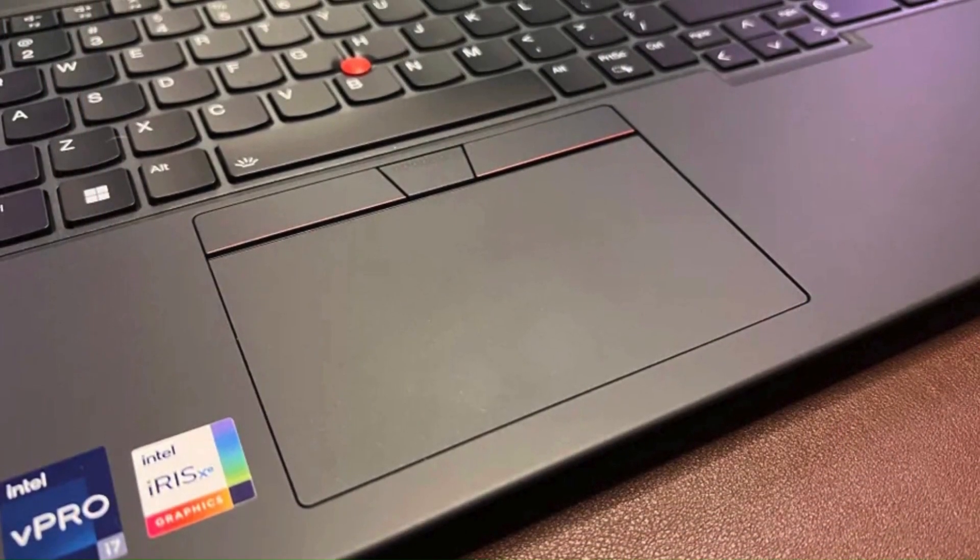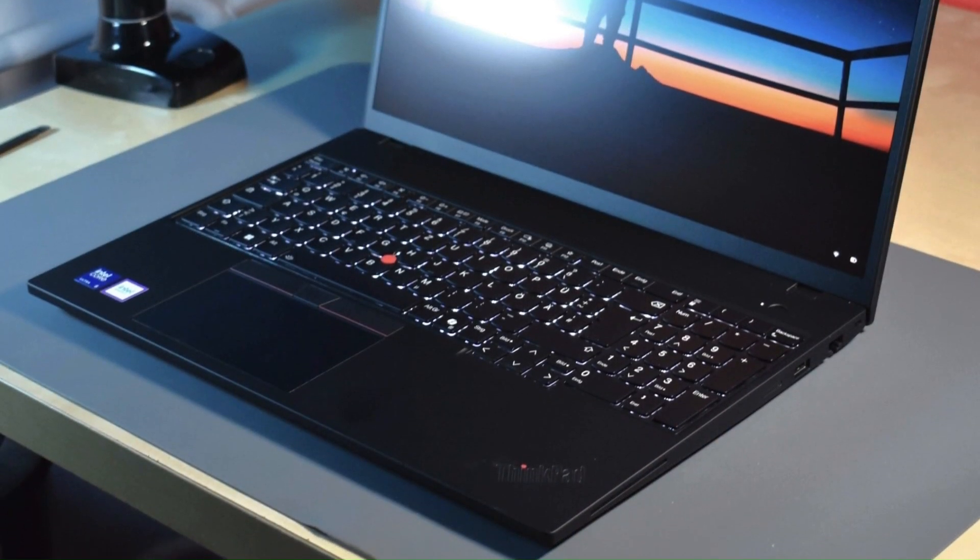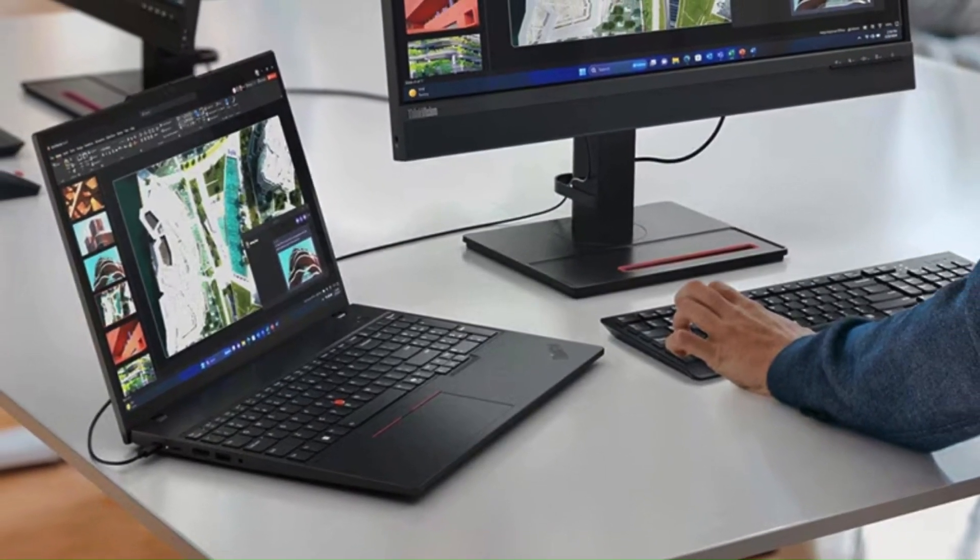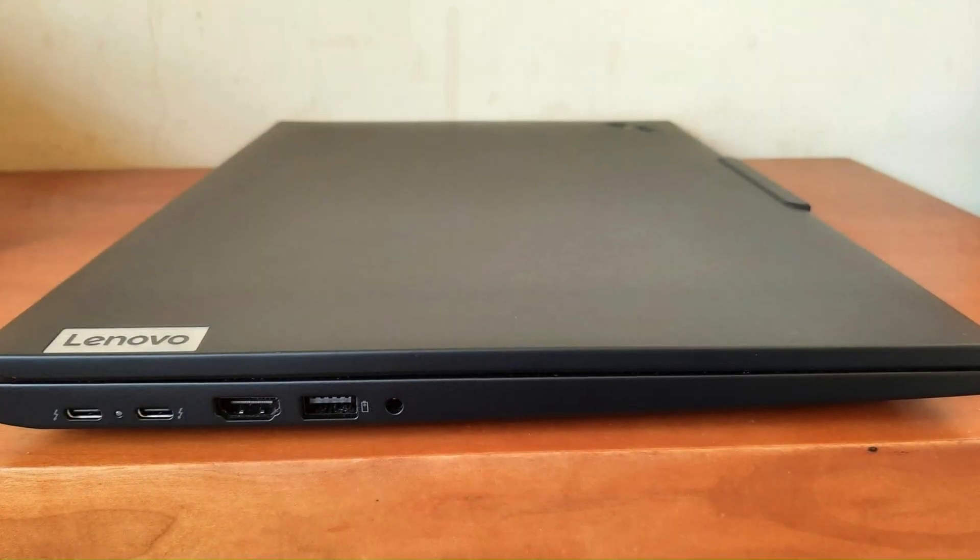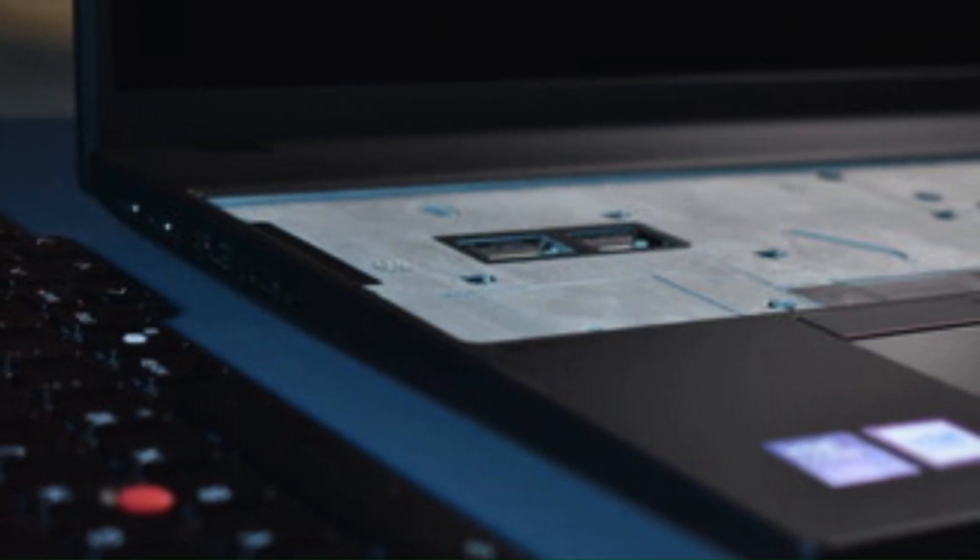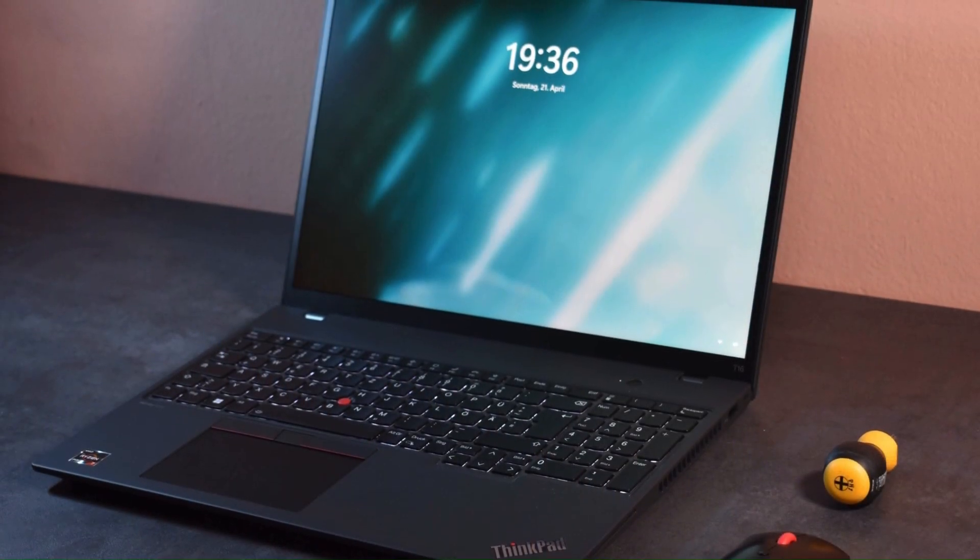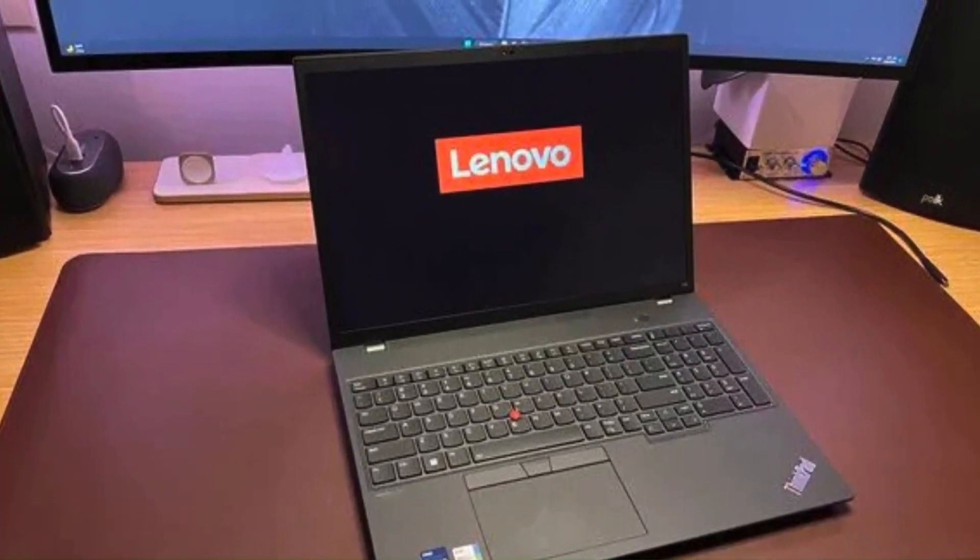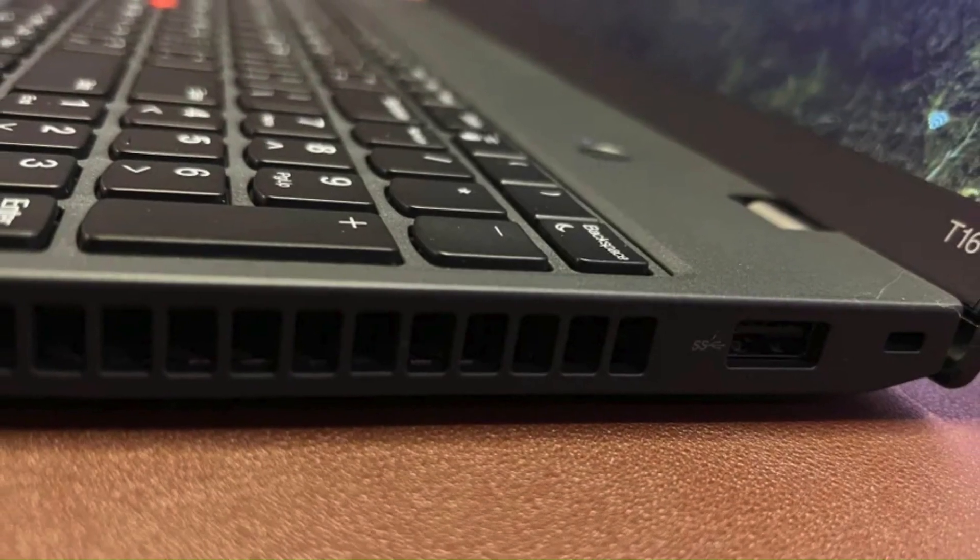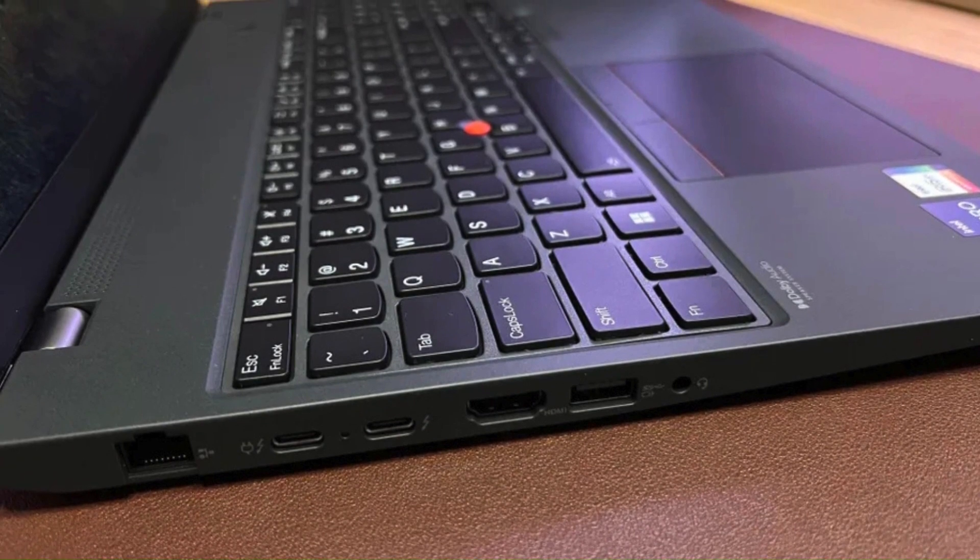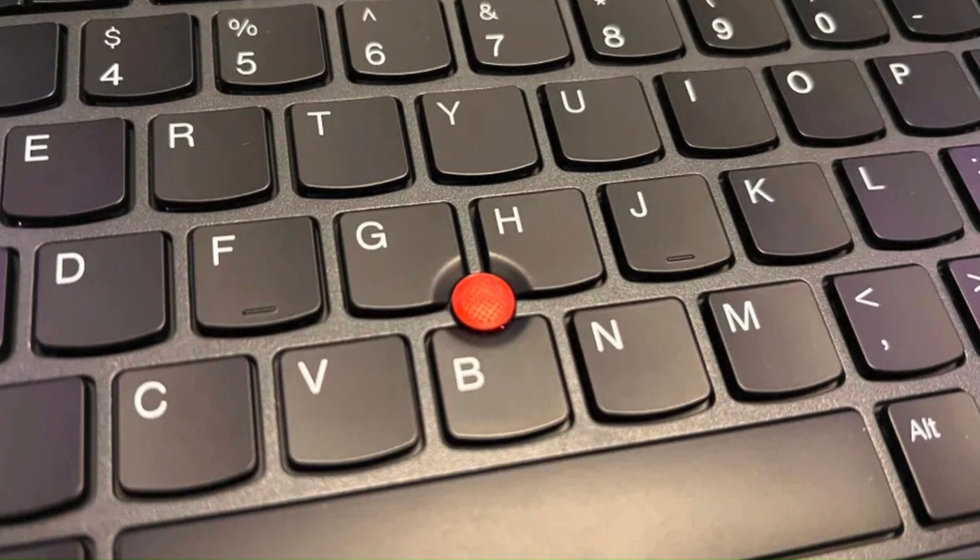Built with the classic ThinkPad durability, it has a rugged chassis, MIL-STD-810H certification, and the signature ThinkPad keyboard known for its comfortable typing experience. The ThinkPad T16 offers excellent port selection including USB-C, USB-A, HDMI, and an optional smart card reader, making it highly versatile. With Wi-Fi 6E and optional 4G/5G connectivity, it's built for productivity on the go. Security features like a fingerprint reader, TPM 2.0, and an optional IR camera for Windows Hello ensure data protection. Battery life varies depending on configuration but generally provides 8 to 12 hours of usage, making it a solid choice for business users.